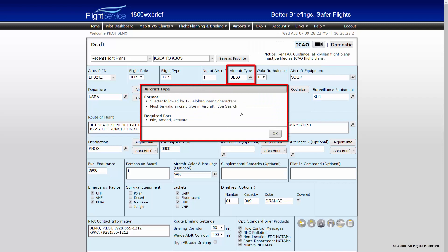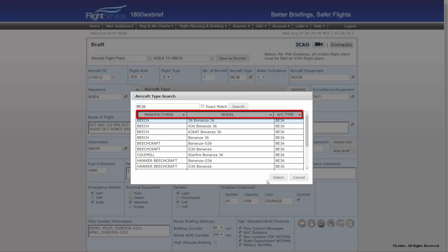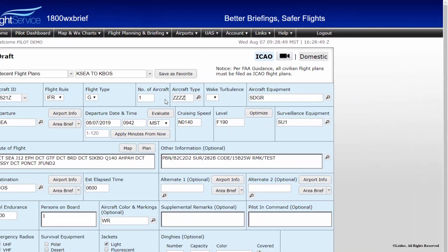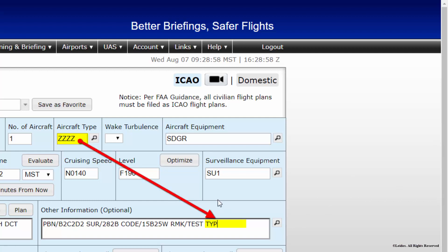Aircraft Type should be formatted as one letter, followed by one to three alphanumeric characters. To ensure your aircraft type is entered correctly, select the search dialog to the right of the field and a window will open to perform an aircraft type search. Aircraft may be searched by their manufacturer, model, or aircraft type designator. Should your aircraft type not be found or you are unsure of what to enter, place ZZZZ into the field and explain further in the Other Information field prefaced with TYP/.